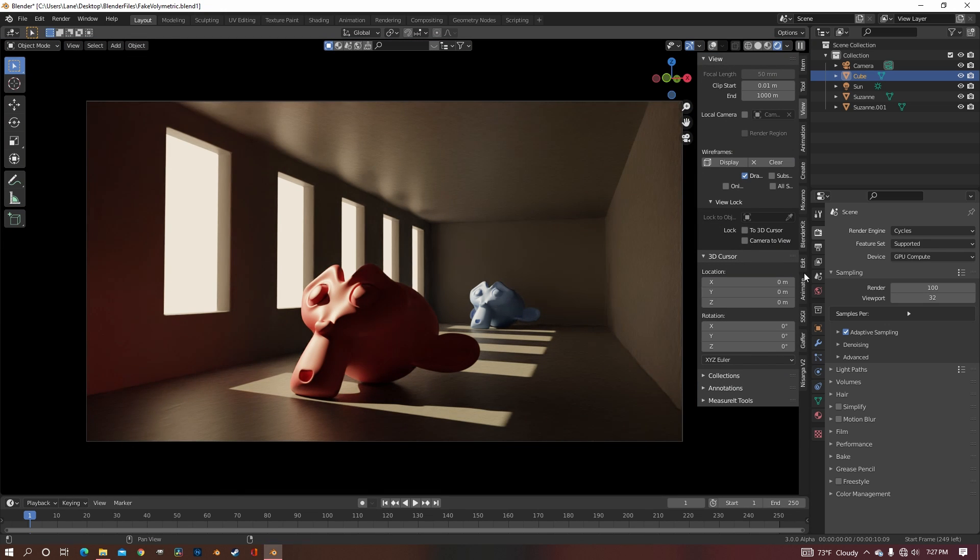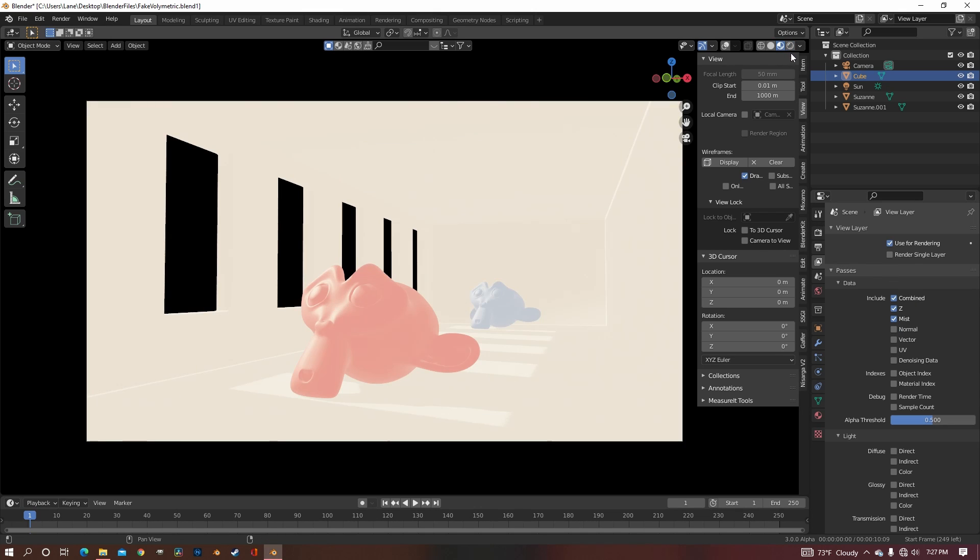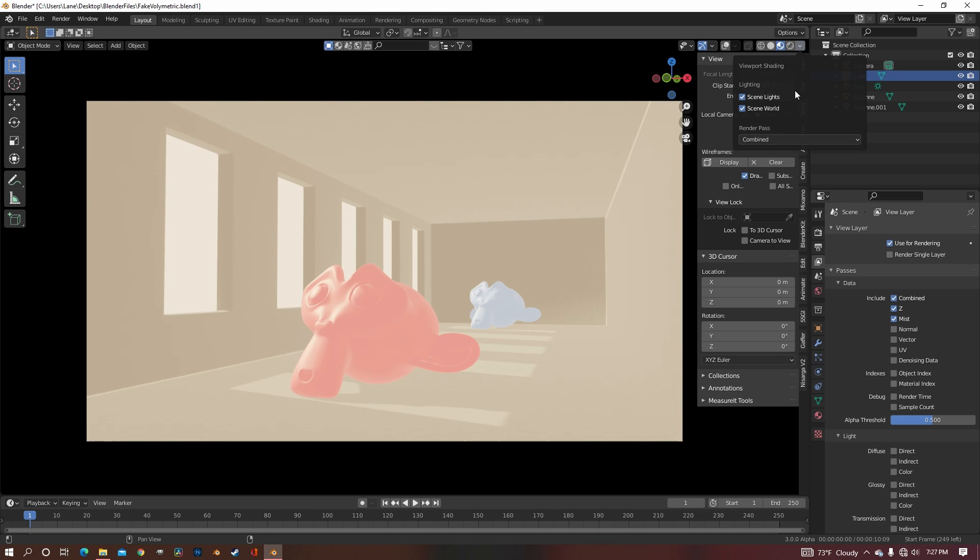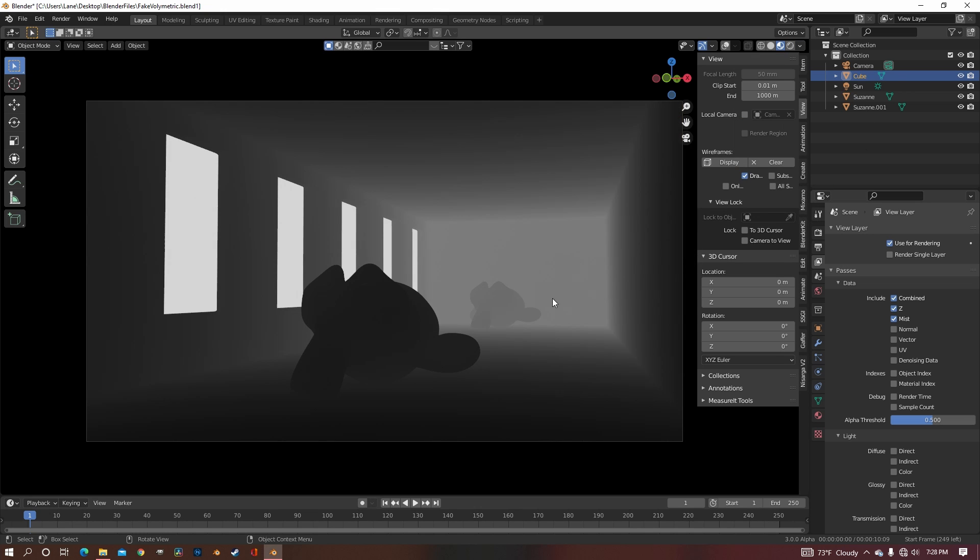The first thing that you want to do is go over to Viewport Layer Properties and enable the Mist Pass. After you enable Mist Pass, go over to Material Preview, click on the drop-down arrow, and switch it from Combine to Mist, and now we can see the Mist Pass.